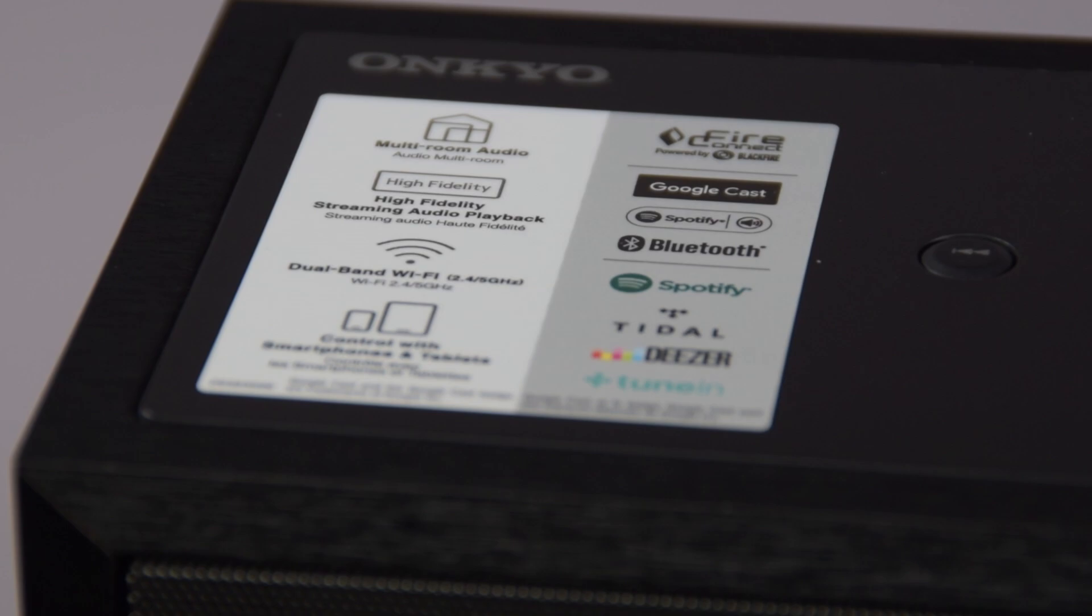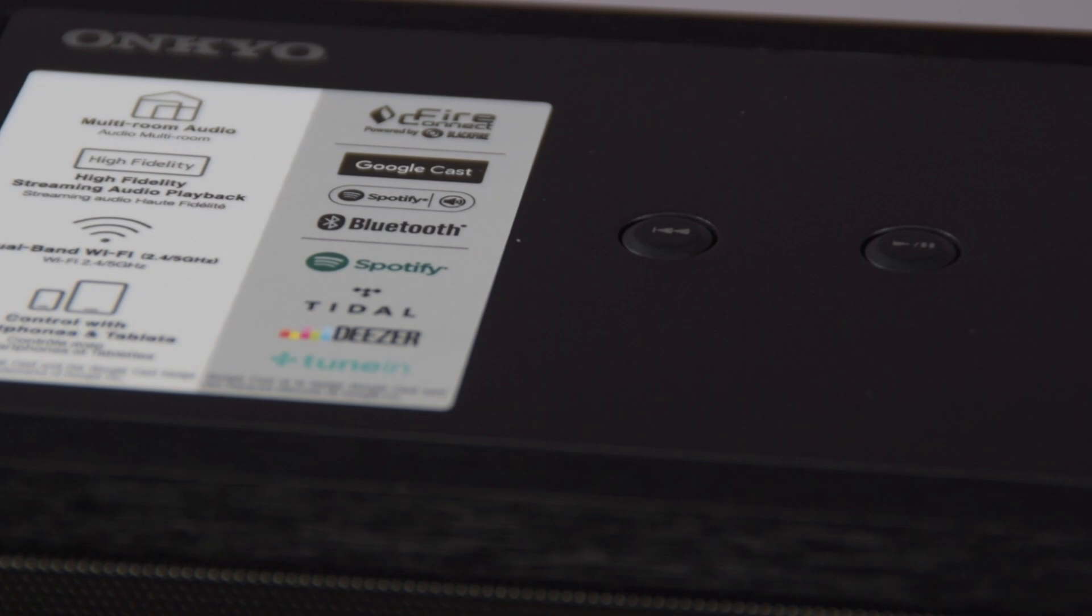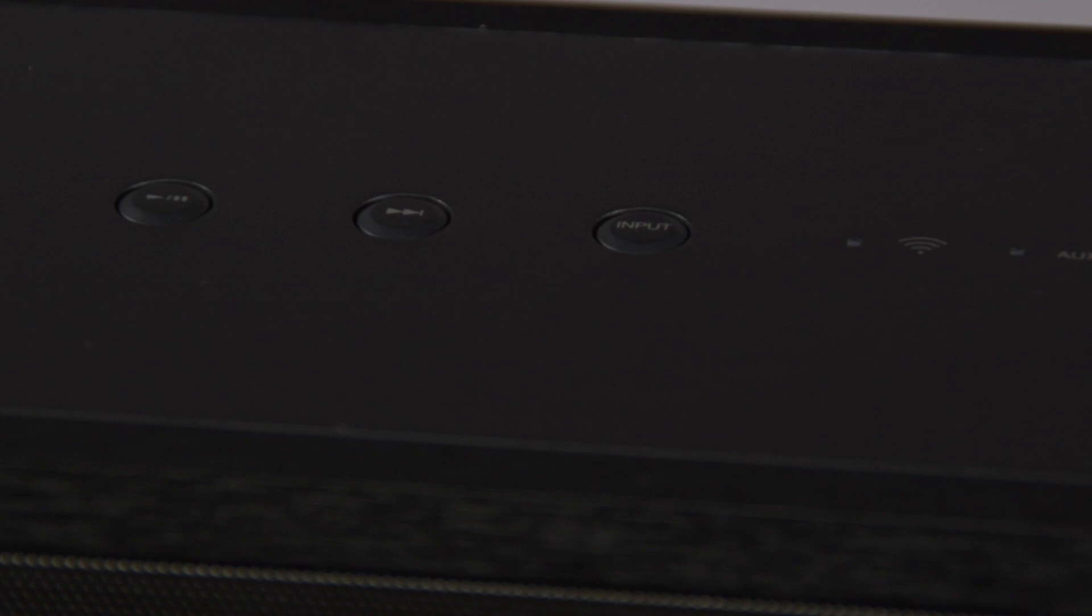The NCP-302 has got some fantastic features, all based around its network capabilities. It has both 2.4 and 5GB dual-band Wi-Fi capability, and because of that it gives you access to Google Cast, Spotify, Tidal, Deezer, and TuneIn, with Bluetooth connectivity and a direct auxiliary in.